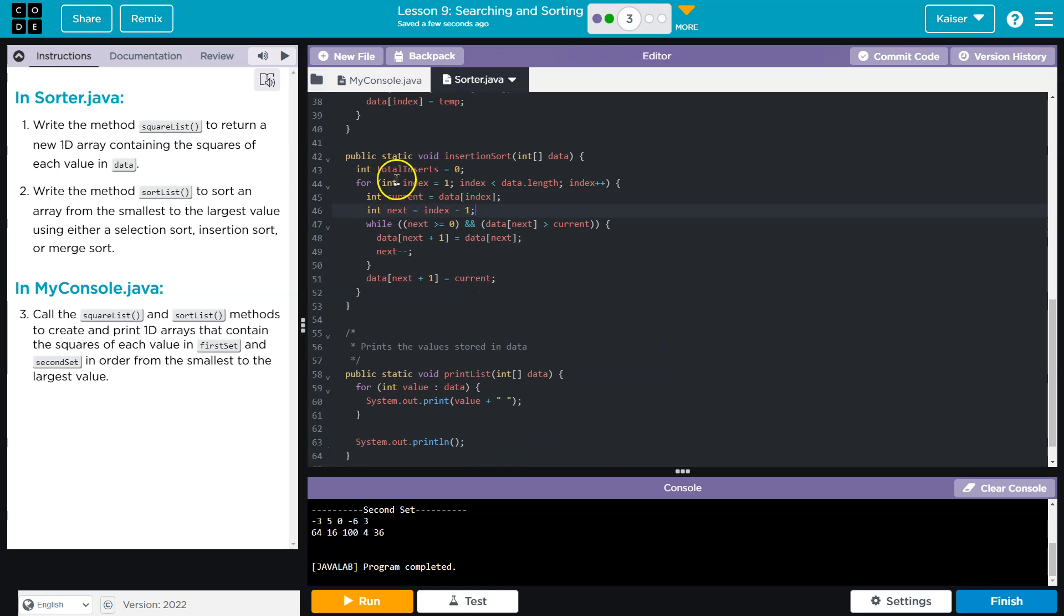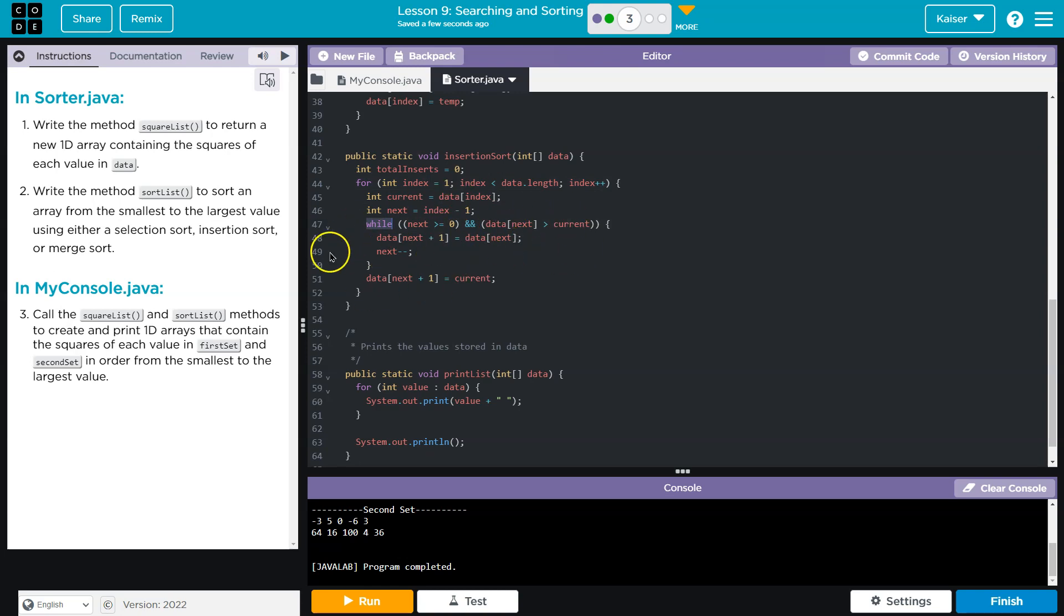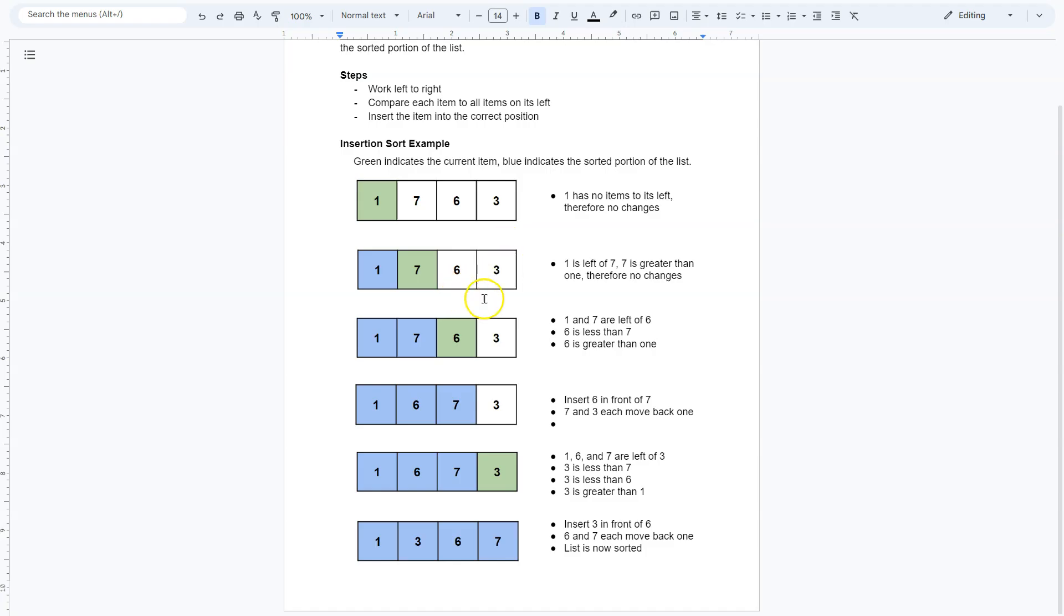So similar to what I already explained, we're looping through the entire thing. We now use a while loop because we're comparing it to data towards the left. As long as we're greater than zero, we continue to loop. And data.next is greater than our current value.